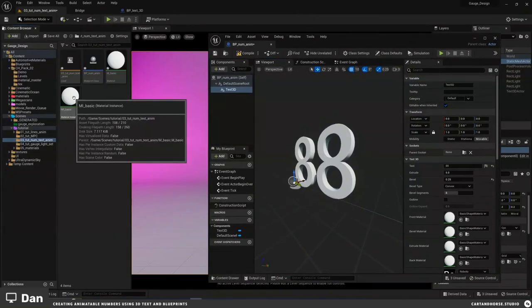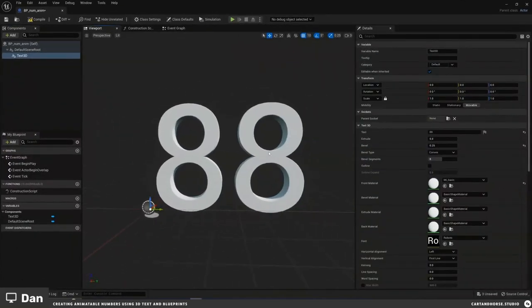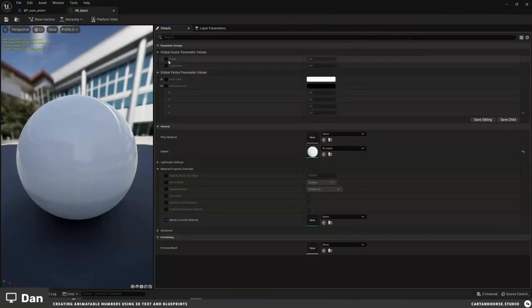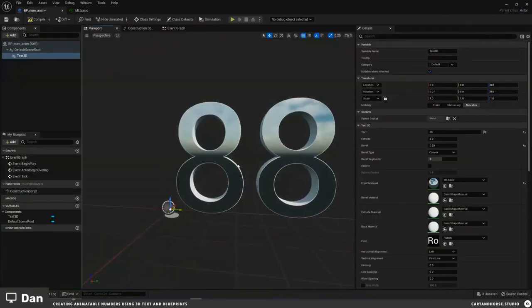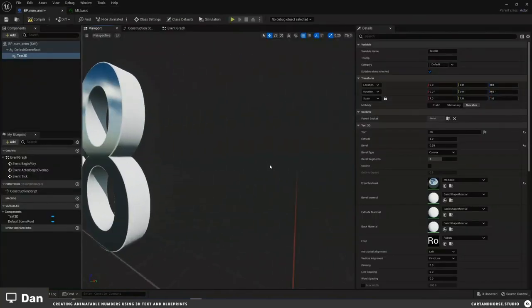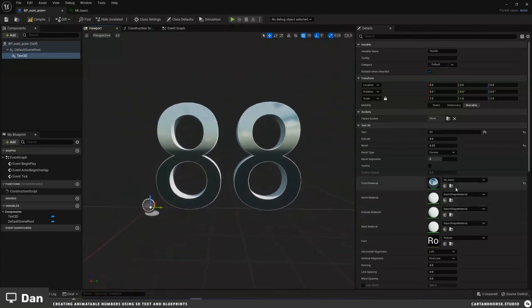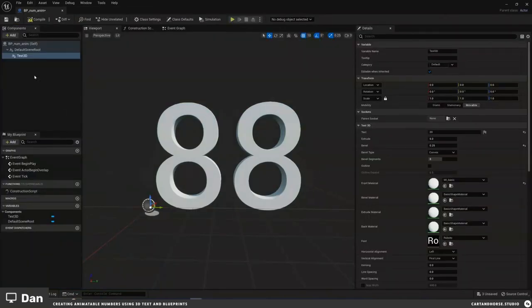I'm going to add a different material — just to the front — to show that you can have different materials on the sides or backs for different effects. So I've got solid material on the back and metal on the front. Not saying that's what you'd do, but you can see how it works.